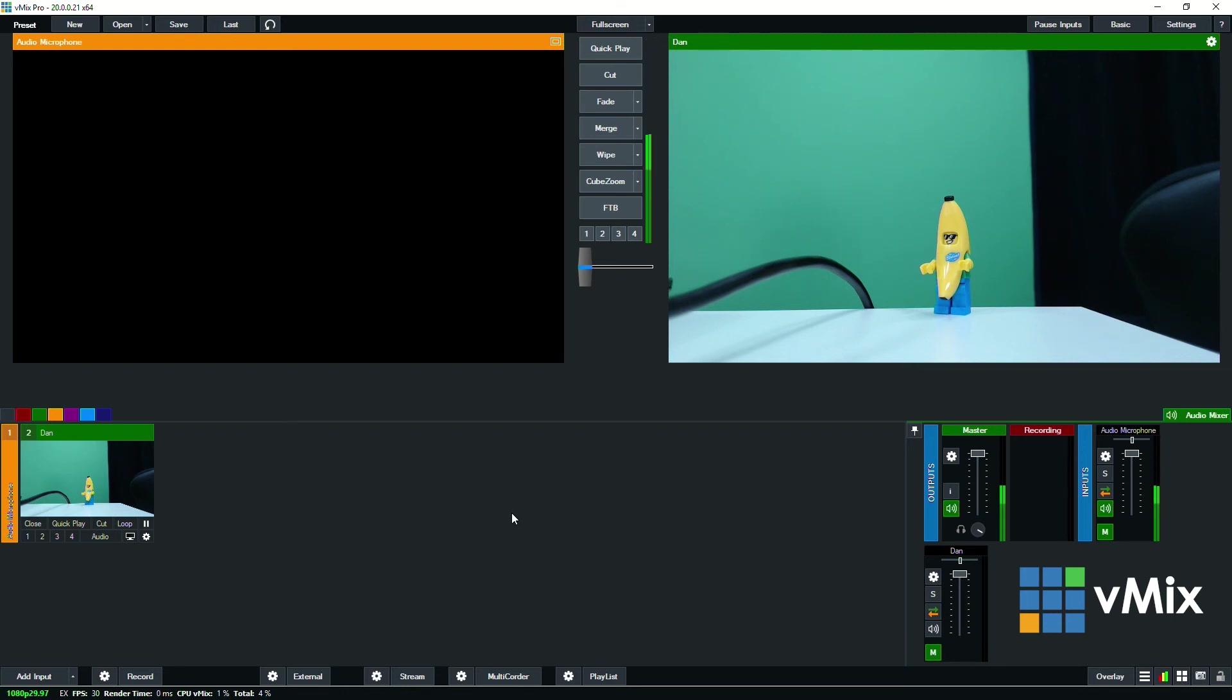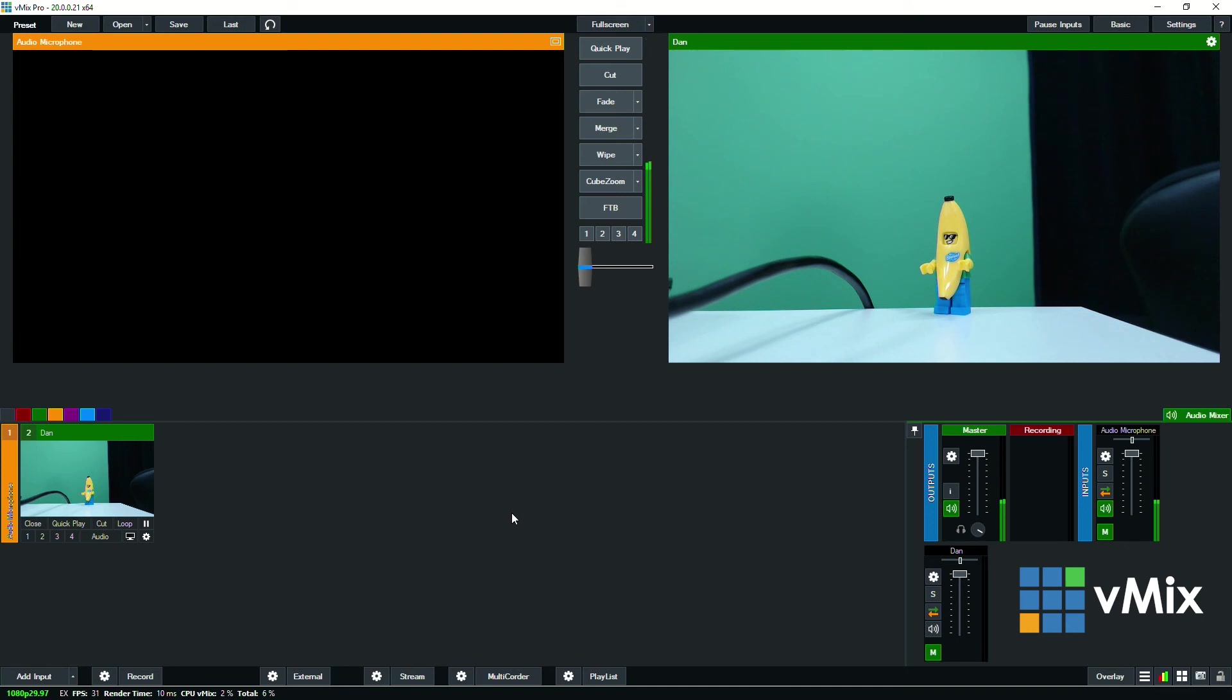Now as we mentioned before vMix also allows you to send any NDI source too so you can send cameras, outputs, audio, vMix calls, all that kind of stuff can be sent via NDI and received on another vMix machine or another encoder that accepts NDI.